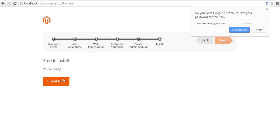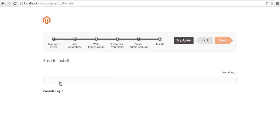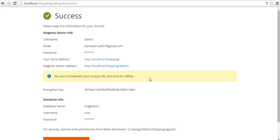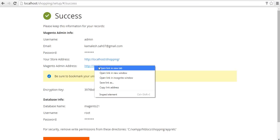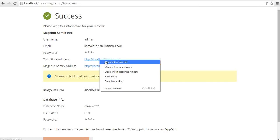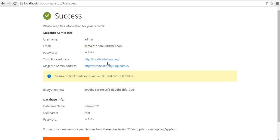Now it is time to click on install. Install now, wait for some time. We have successfully installed. Now it is time to login in admin panel. This is our shopping site.